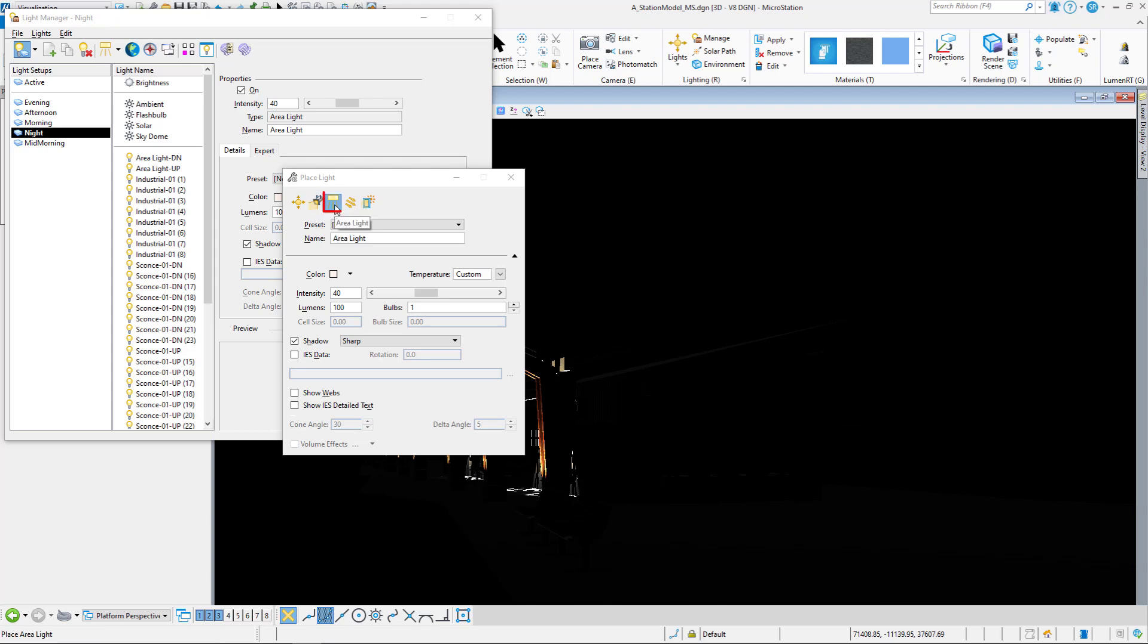An area light is an element inside of microstation that I can assign as a light. So this is a great way to do fluorescent lighting fixtures. If you have a rectangle, I can assign that rectangle a light and now that becomes a source of illumination. You need an element in microstation to assign an area light.